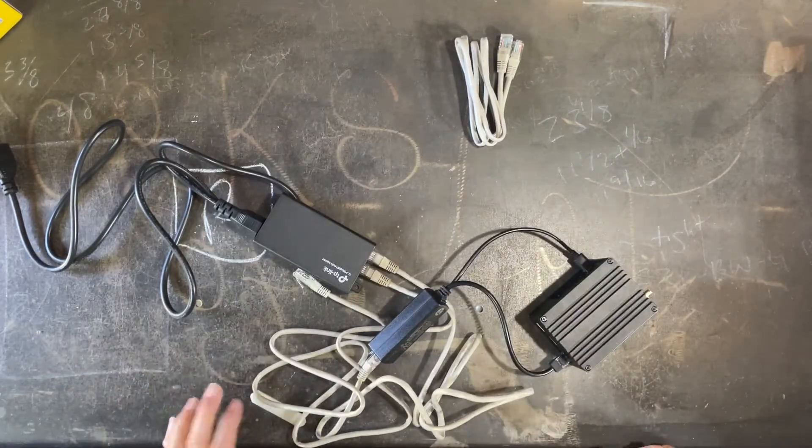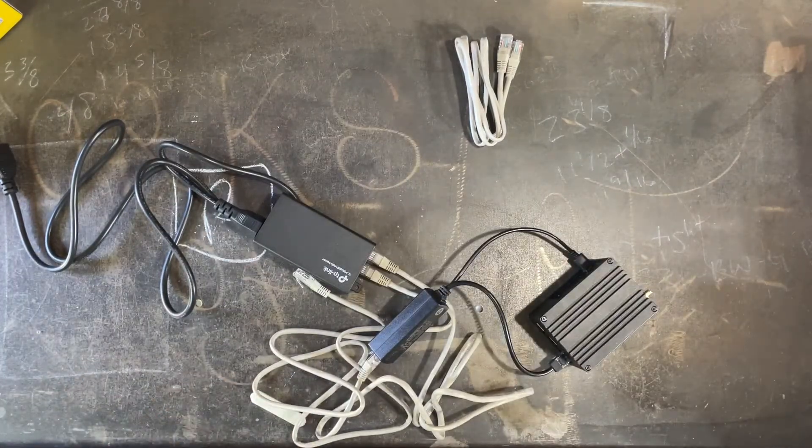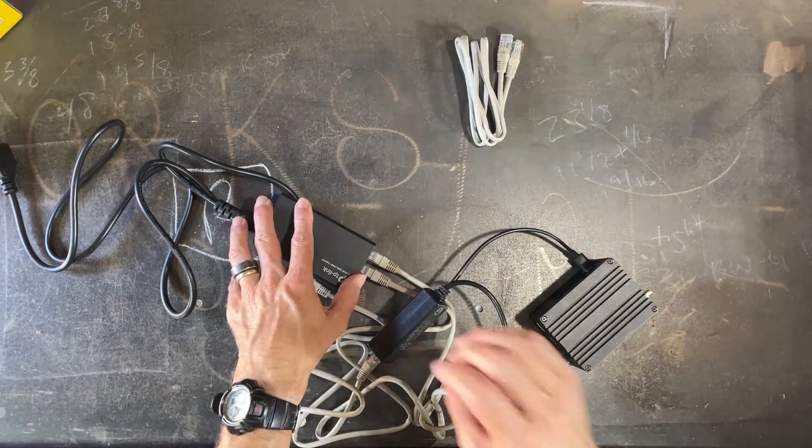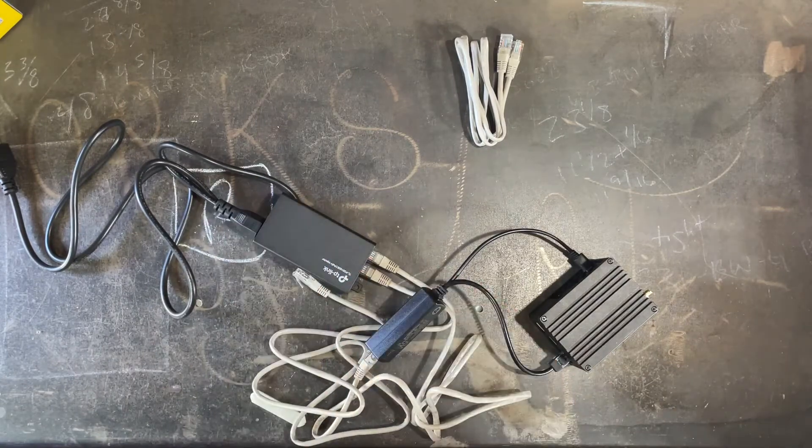That's all there is to power over Ethernet. It's pretty simple. You've got an injector on one side and a splitter on the other.